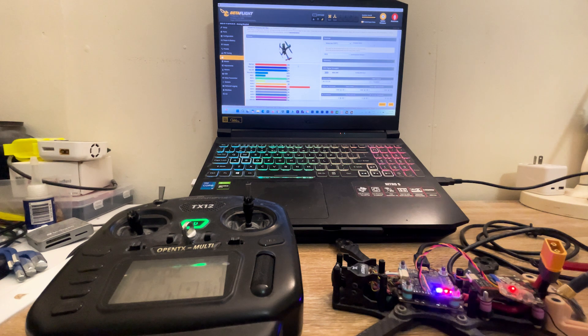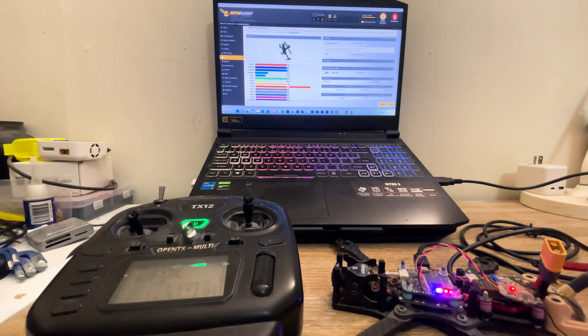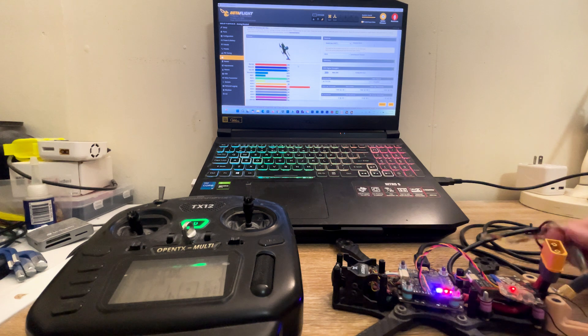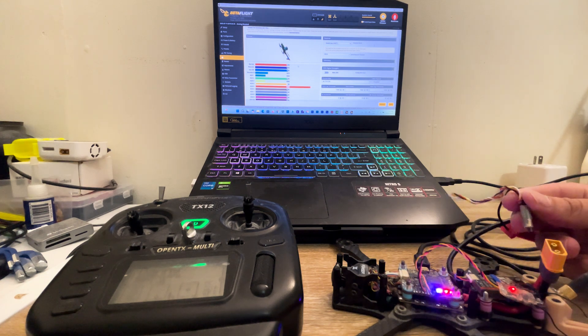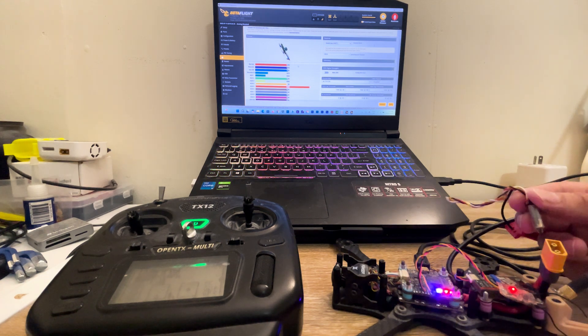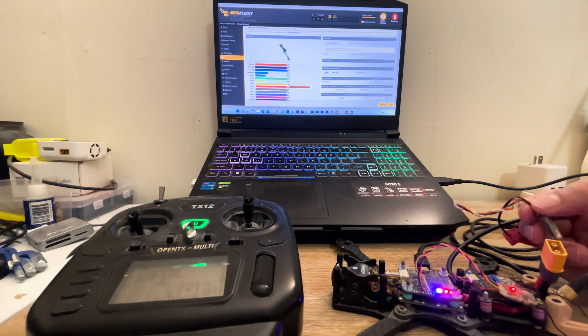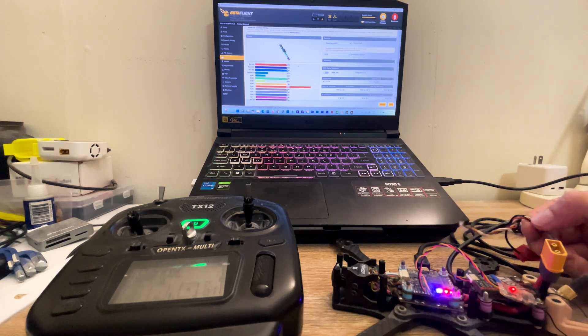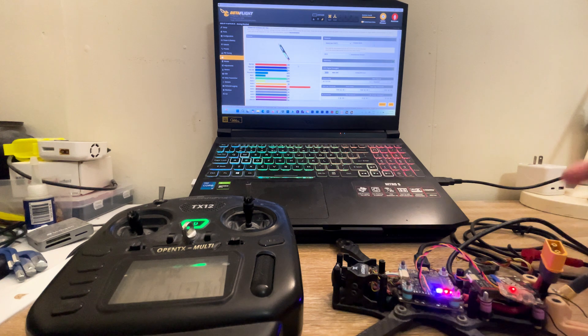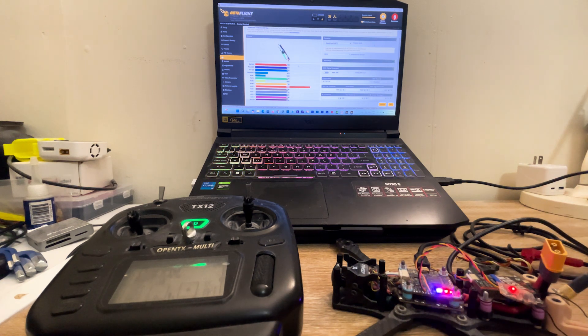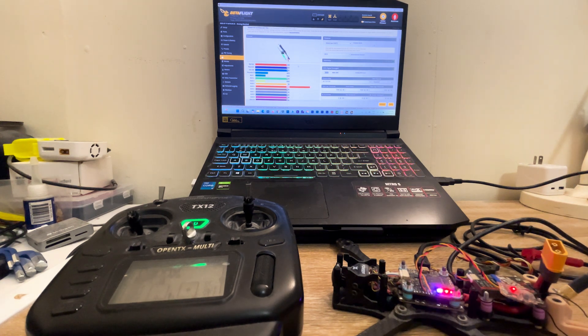Making sure that 5V goes to 5V, ground to ground, and RX from the receiver goes to the TX on the flight controller and vice versa. So I'm gonna swap the receiver now and I'll be right back.